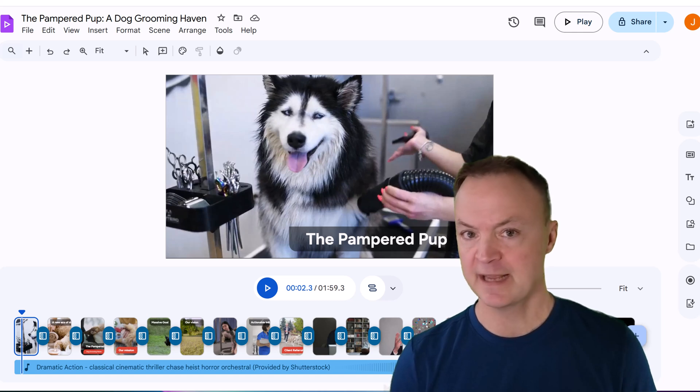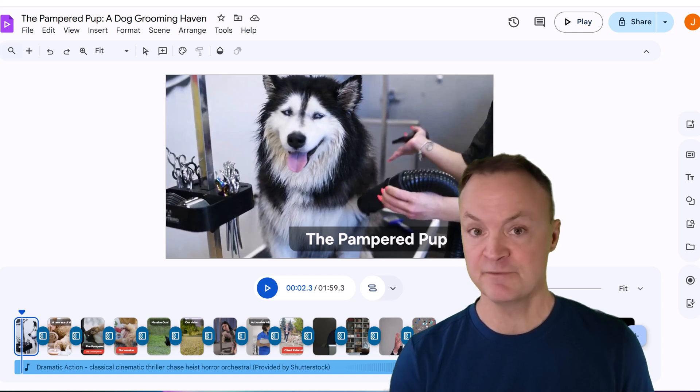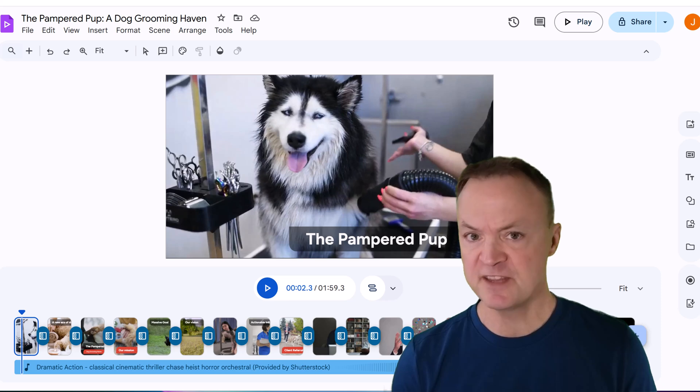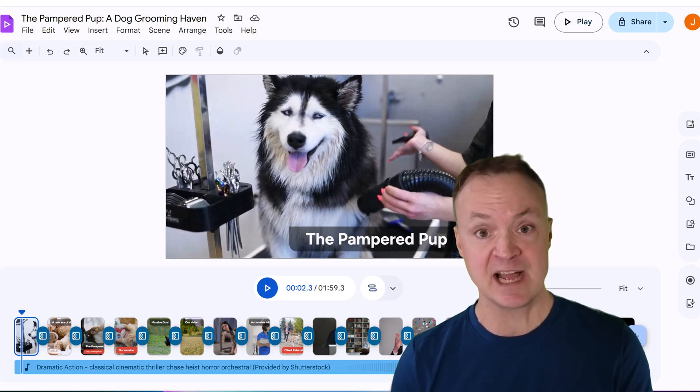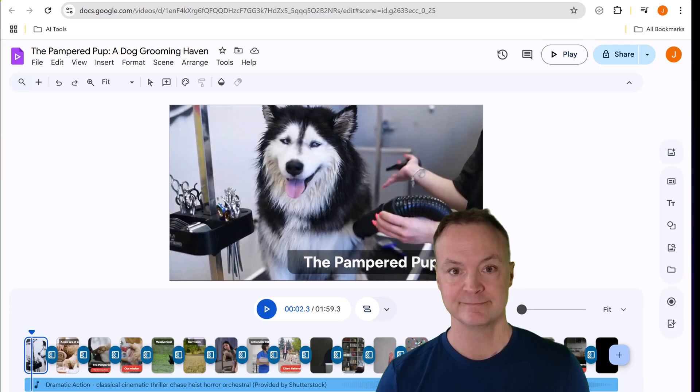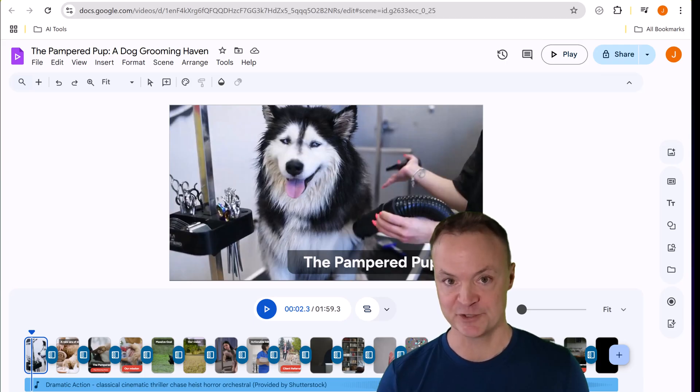Google Vids is like if Google Slides and a video editor had a baby and then you sprinkle in a little Gemini AI when you need it. Hi I'm Jamie and welcome to Teachers Tech.